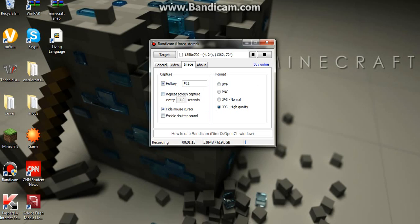And hide mouse cursor, well this is for image, I don't really use image. But it's the same thing, hotkey, press the hotkey and it takes the image.